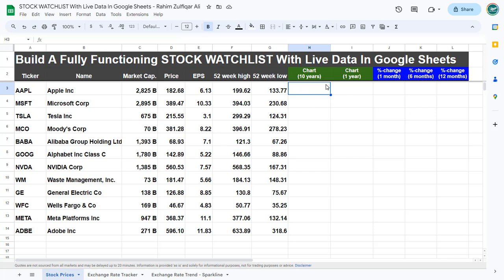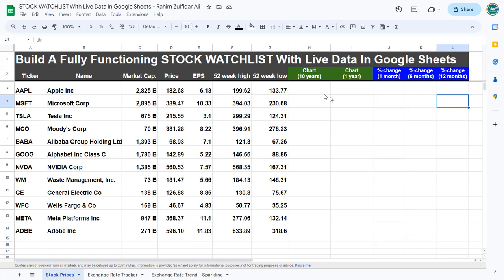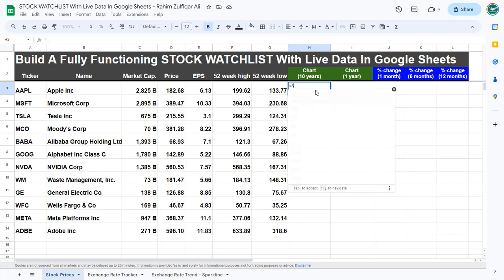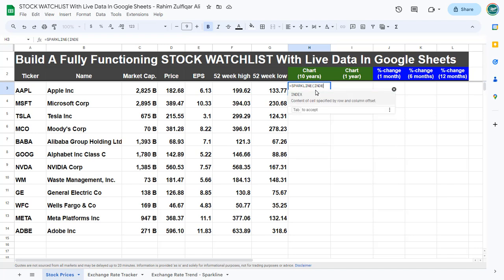We'll also get the percentage difference for the last one month change from today, for the last six months, and for the last one year change, and then we will apply conditional formatting as well. First, let's add the visualization with the help of a function called SPARKLINE. So equals to SPARKLINE, then we will add a function called INDEX and we will add another function GOOGLEFINANCE.